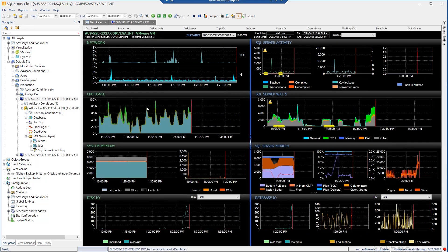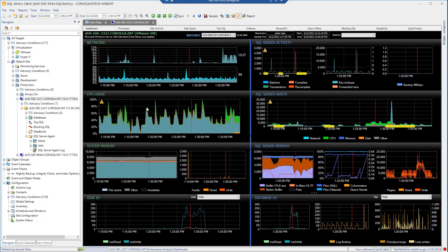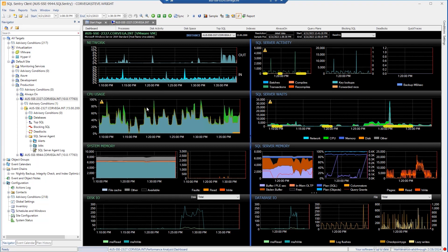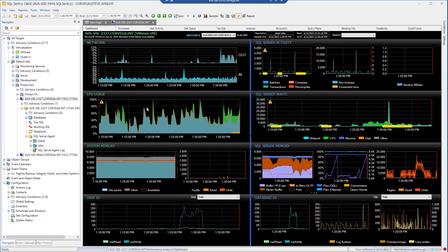By selecting Open the Performance Analysis Dashboard, when I first launch the Performance Analysis Dashboard for a server, I get essentially a real-time view of all my most pertinent performance metrics. By default, this will show me a rolling last 30 minutes, and most of these metrics are at 10-second granularity, so as close as you can really get to real-time visibility without putting any undue overhead on your monitored servers.